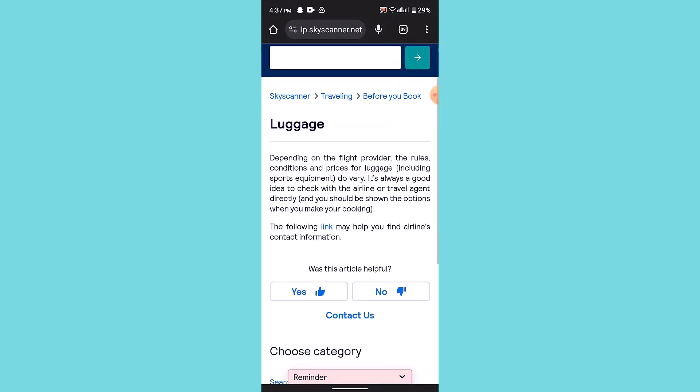...that depending on the flights provided, the rules and conditions and prices for luggage, including sports equipment, vary. This means it's according to the flight that you're actually traveling on. You can always check with the airlines or the travel agent directly about your concerns.